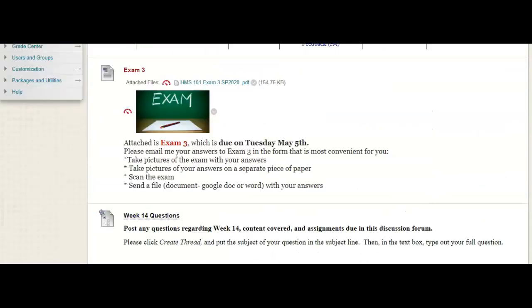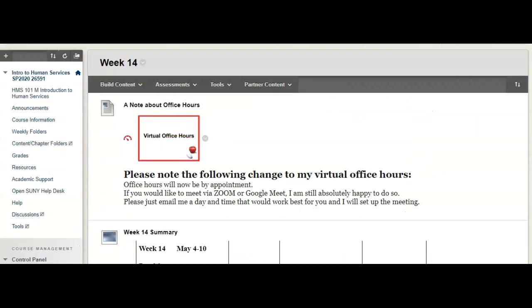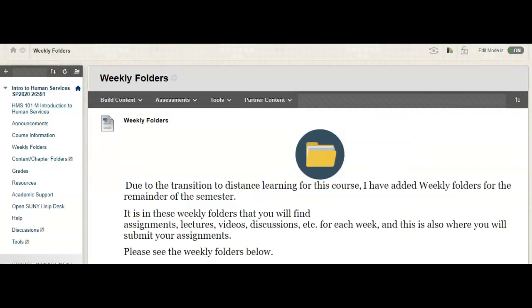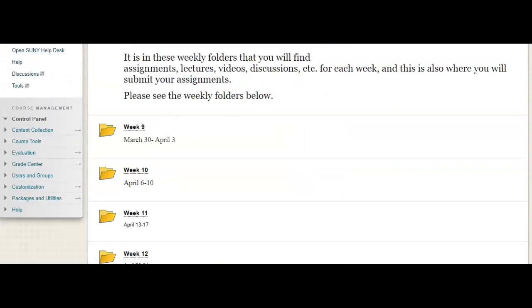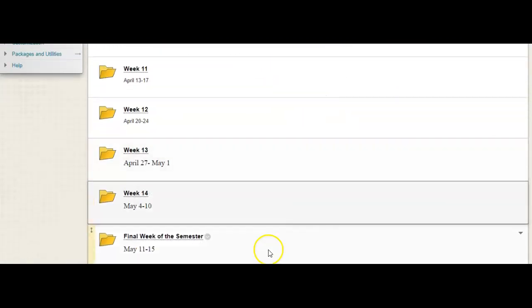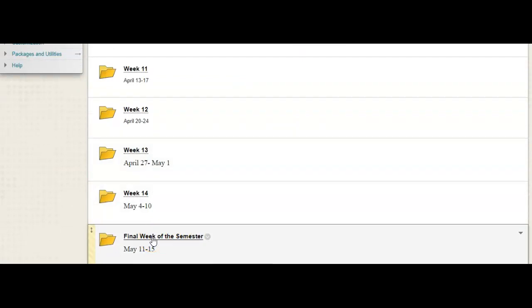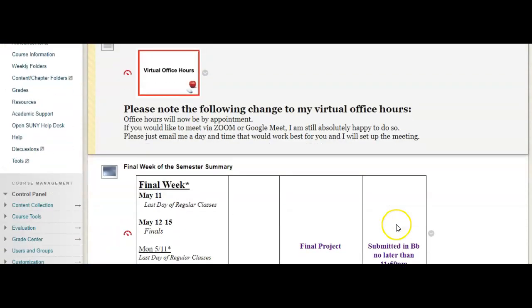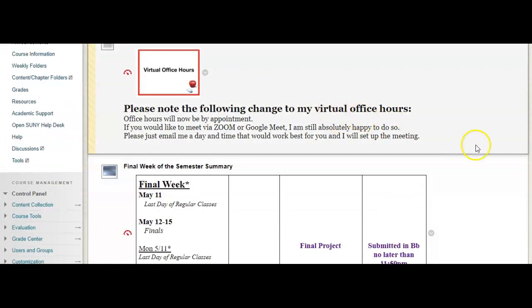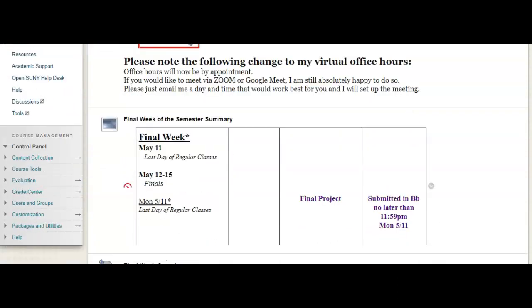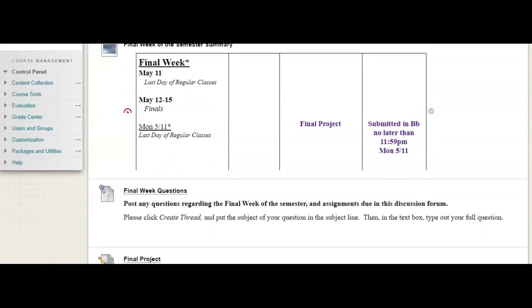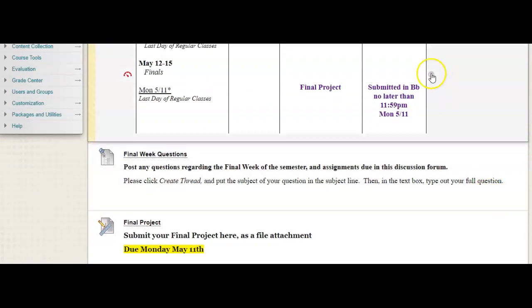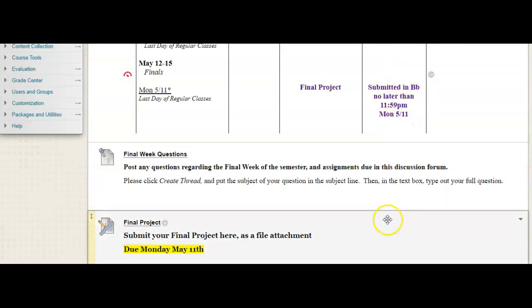And then, as I mentioned, I opened the next week's folder. So, you can see the final week of the semester is May 11th through 15th. And here is, again, you'll see that note about office hours. You'll see the summary of the week. And you'll see that the final project is due no later than Monday the 11th by 11:59 p.m. And here's where you can submit your final project.